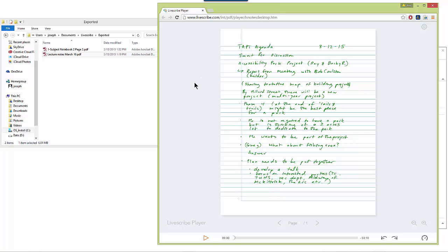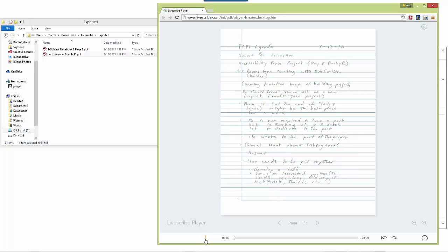So now I've dragged and dropped this file into the Livescribe player. And I should see the notes as they appear. And I can click on Play. And it'll start playing my notes from the beginning.